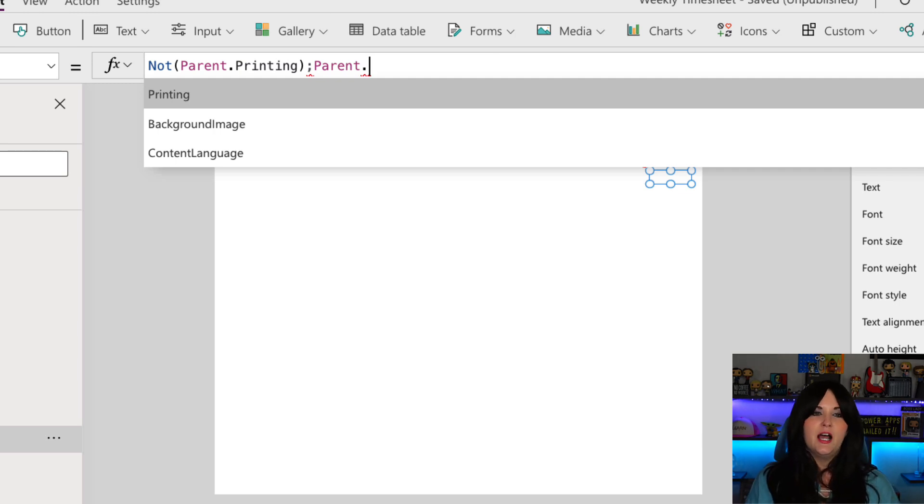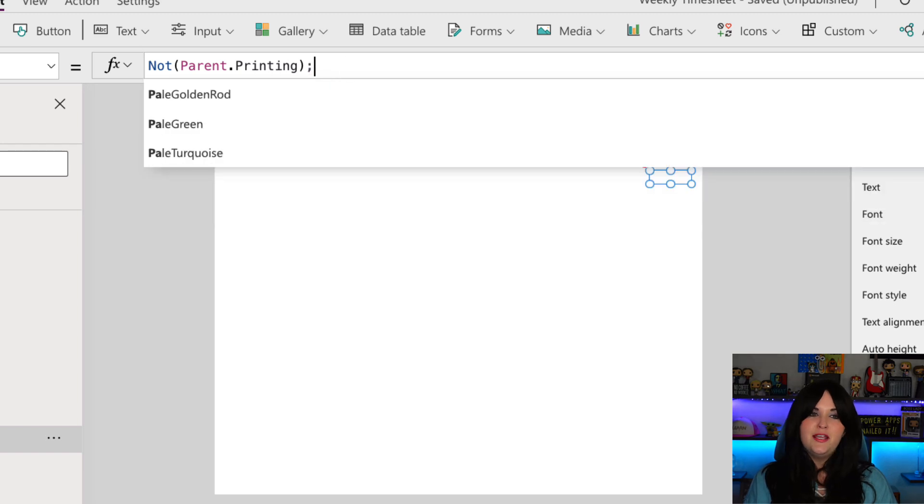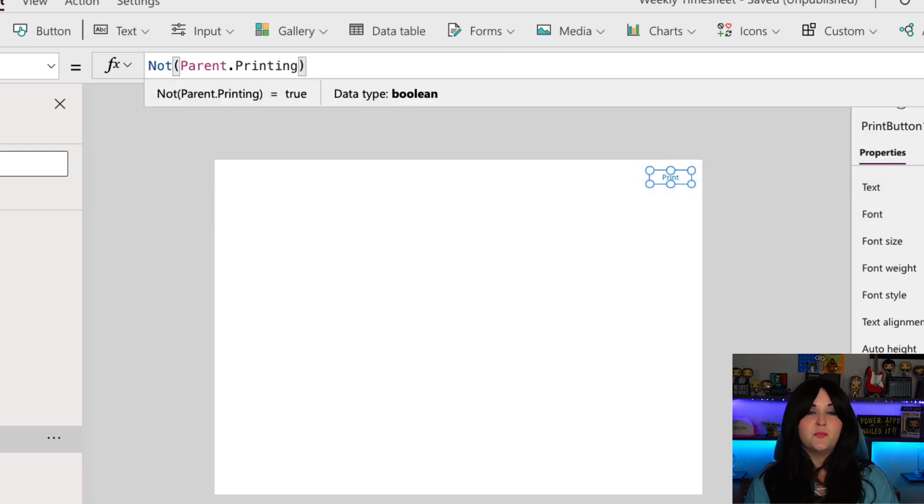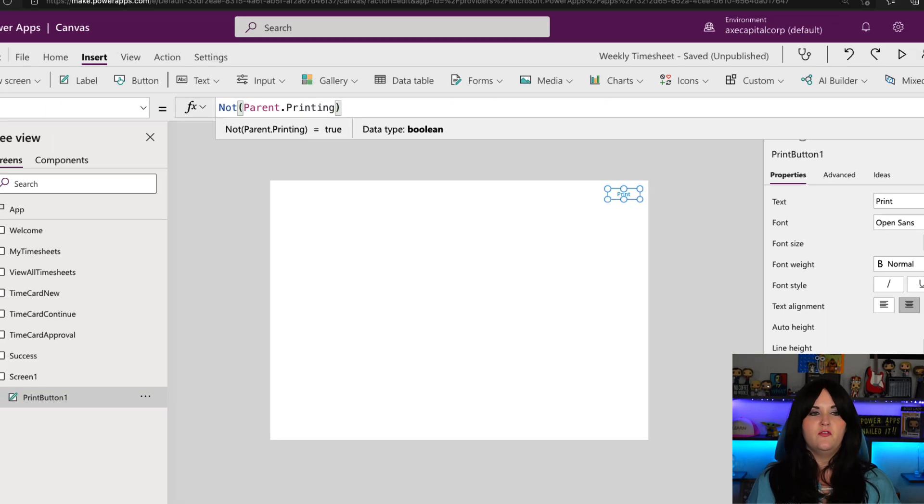So that's what we want to key off of in our visible property. So if it's not printing, then the visibility should be true. But if it is printing, then the visibility should be false.